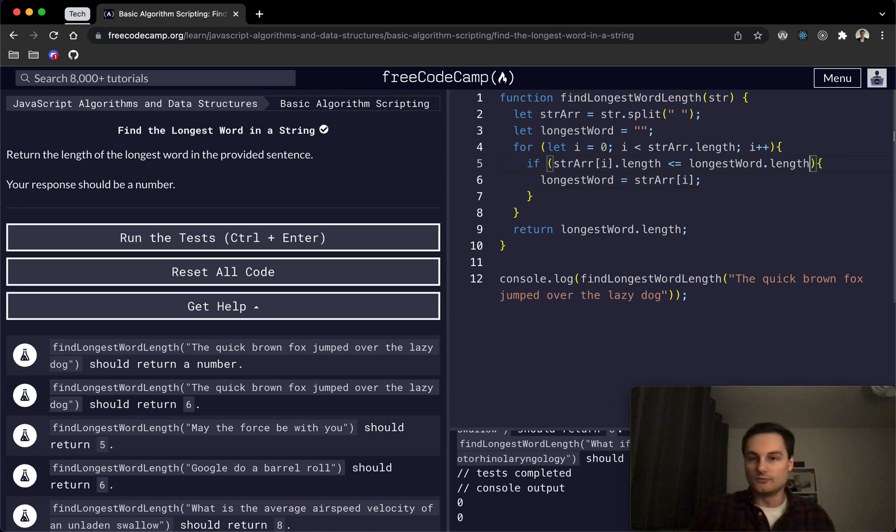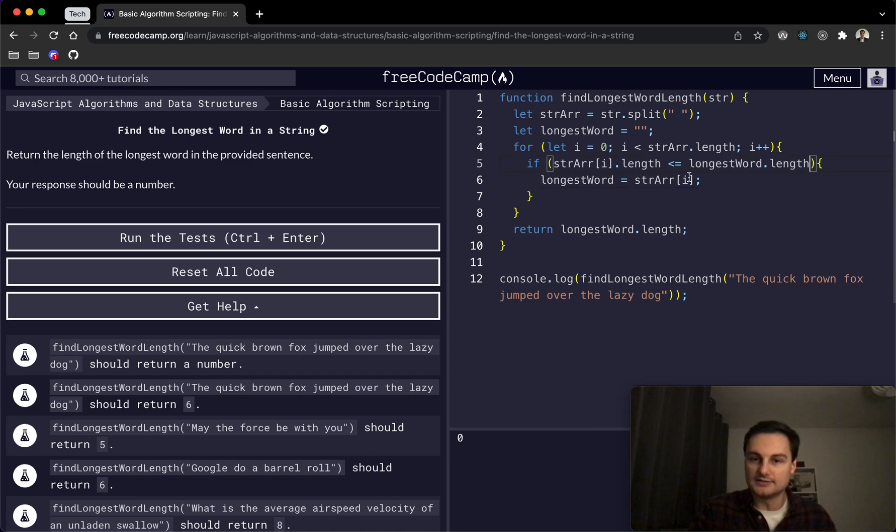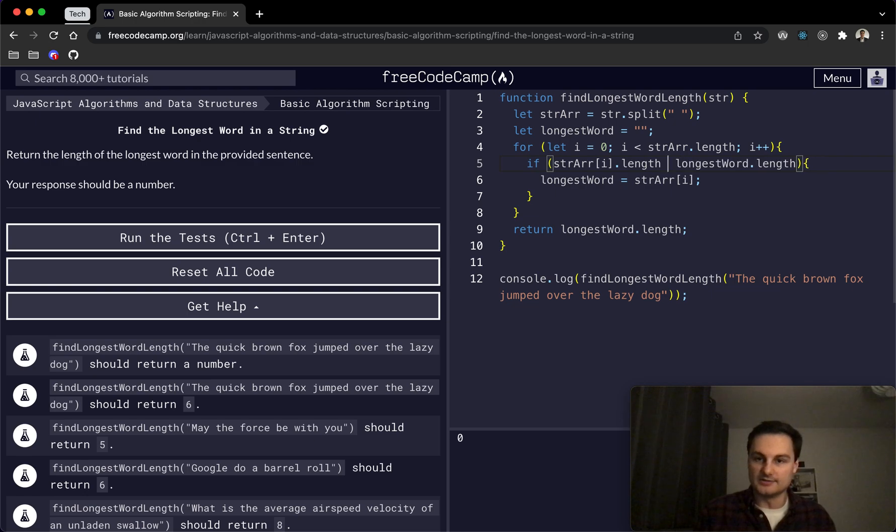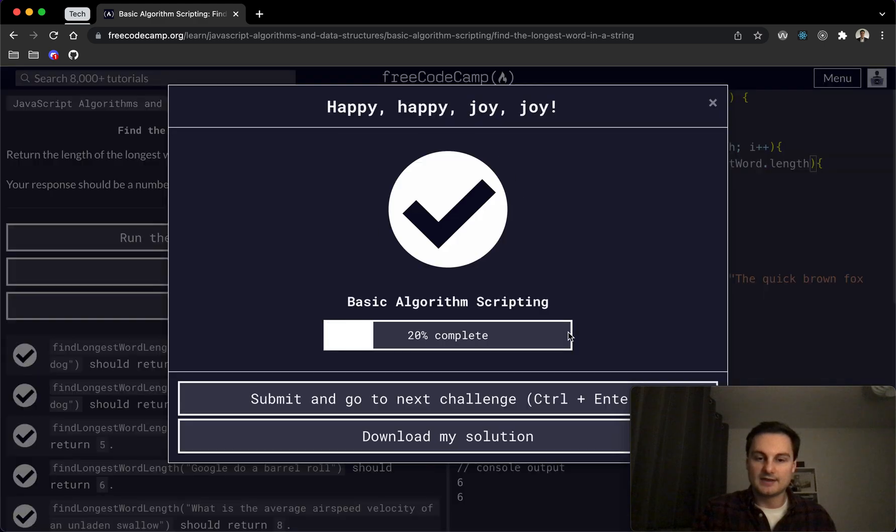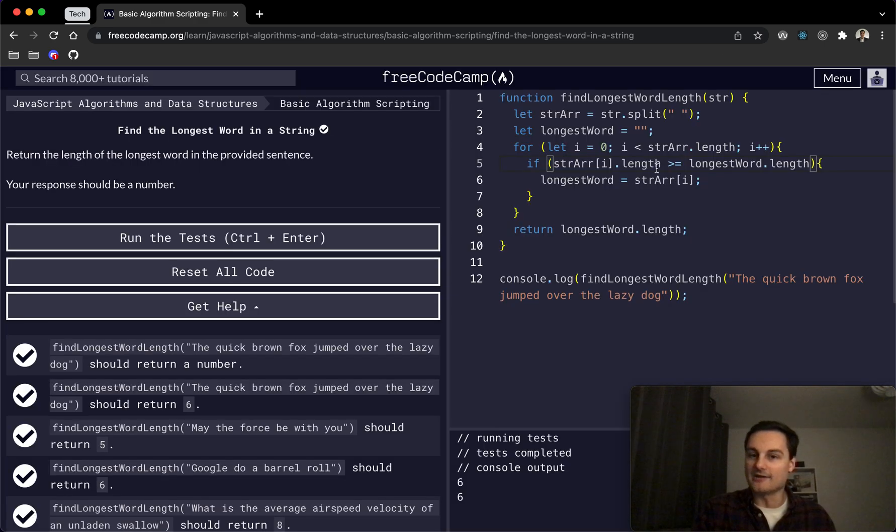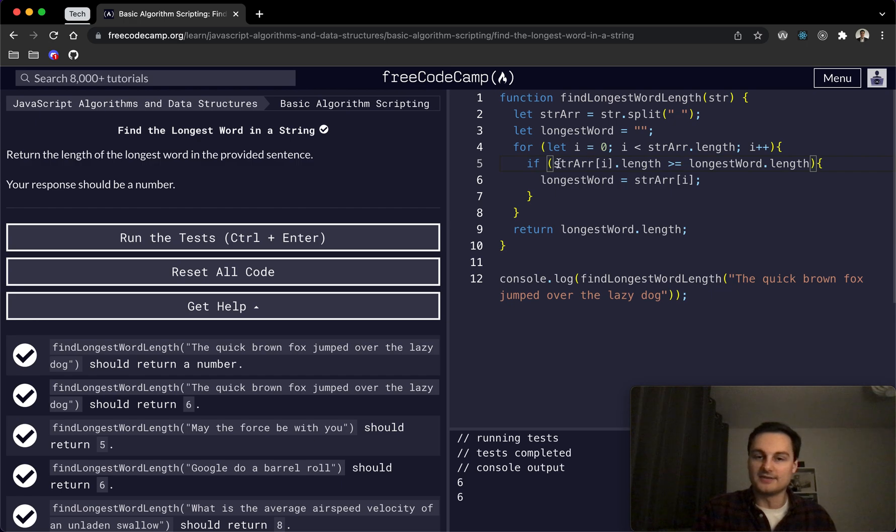I think it's the longestWord.length. Oh sorry, we need to do if not, so it's more than or equal to. And there we go, sorry. So I had the comparison the wrong way around there. So obviously we're checking if the string array at position i...